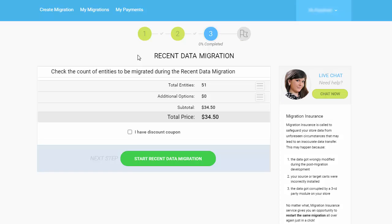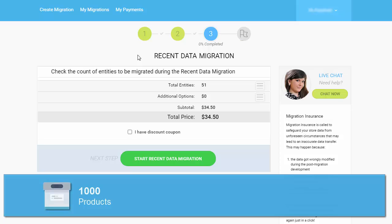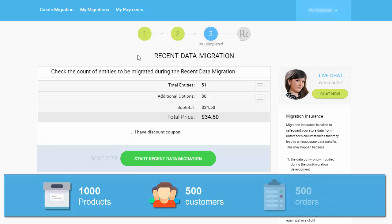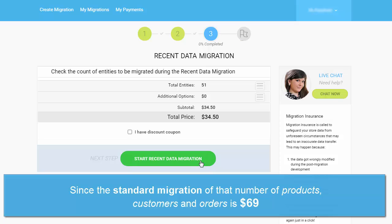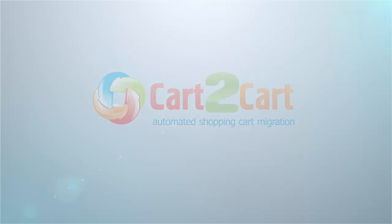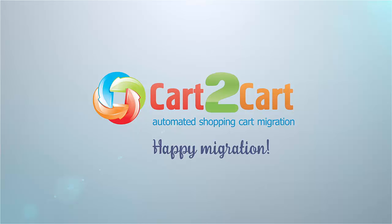In other words, if you need to additionally migrate up to 1,000 products, 500 customers, and 500 orders, the cost of your additional data migration will be $34.50, since the standard migration of that number of products, customers, and orders is $69. Happy Migration!